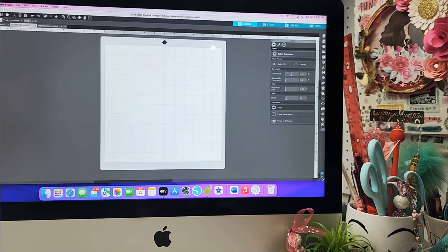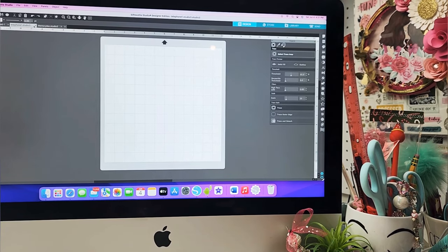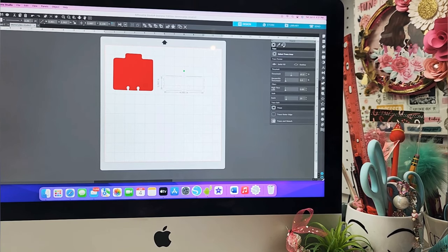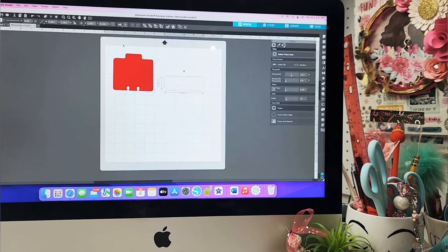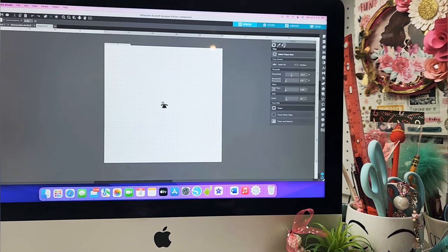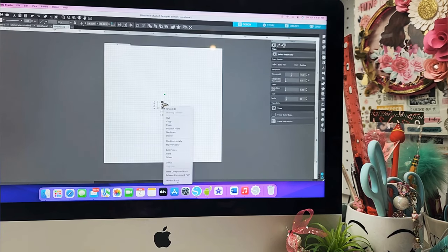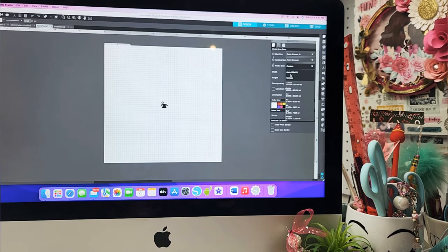To open the telephone SVG file, I'm going to close this and come here to download my telephone files. It's going to come in two pieces — one is titled telephone one, and the other is telephone two. I'm going to open both of them. I'm going to copy and bring this over, and let me change the size of my mat to a 12 by 12.